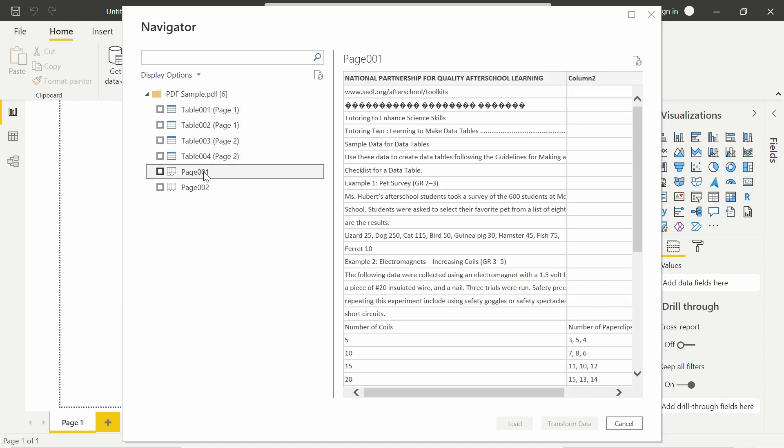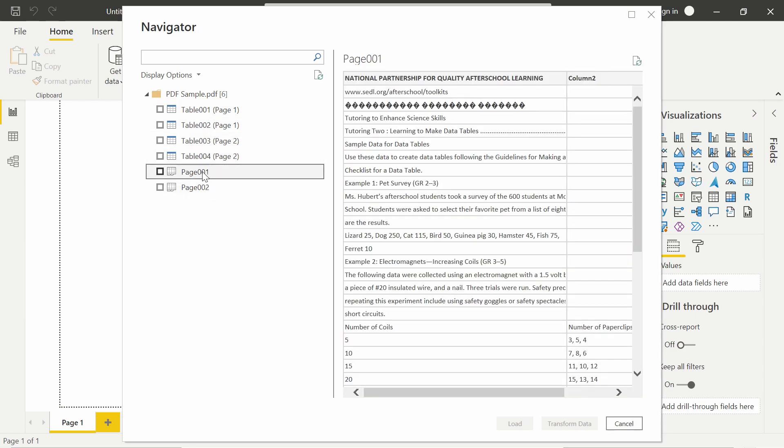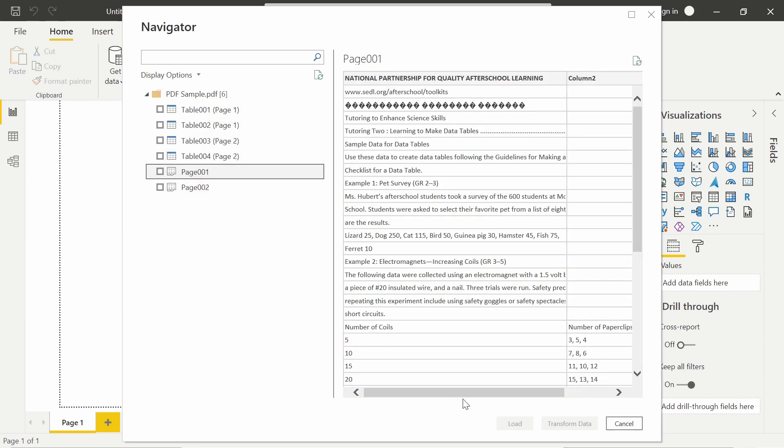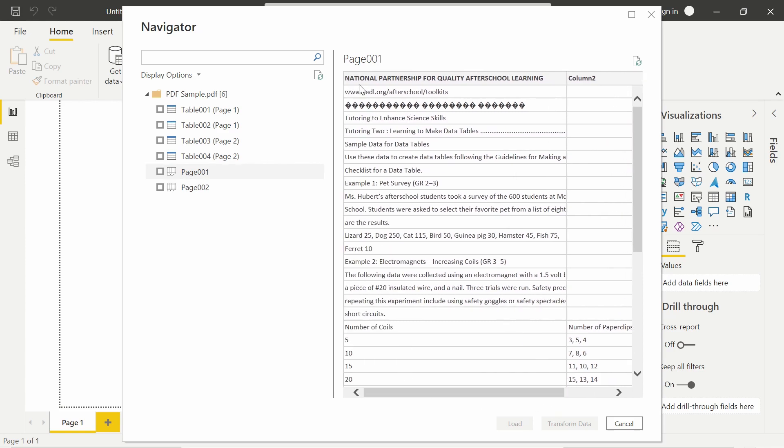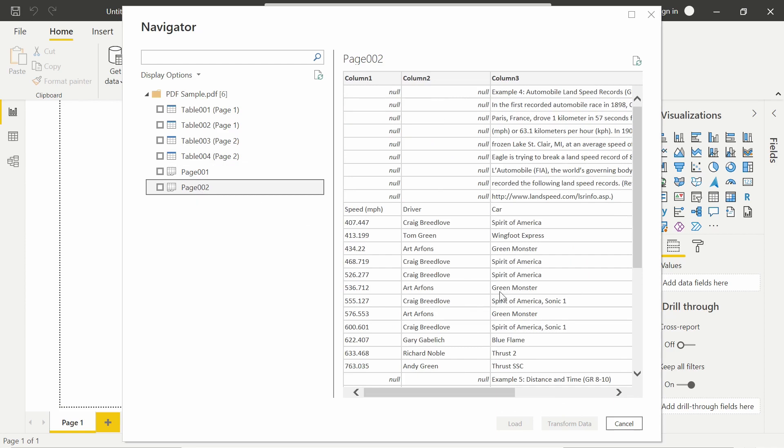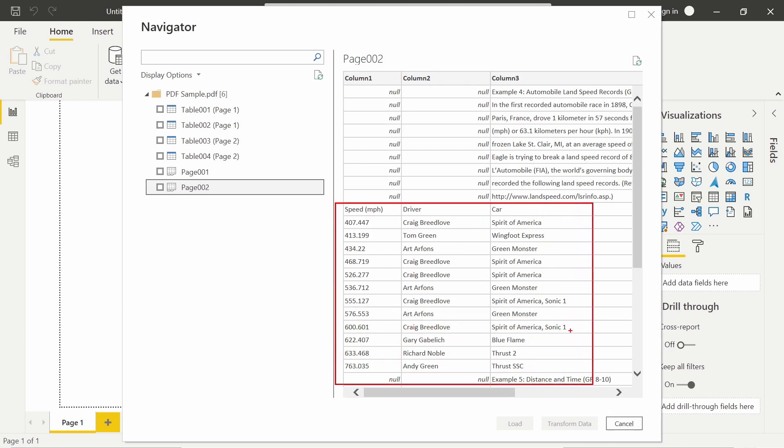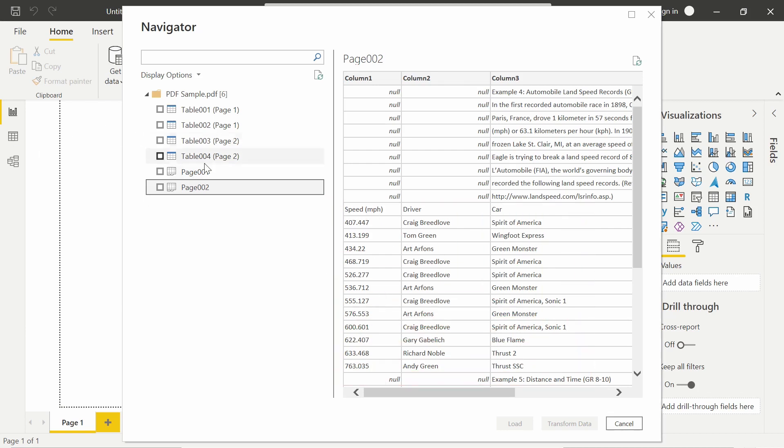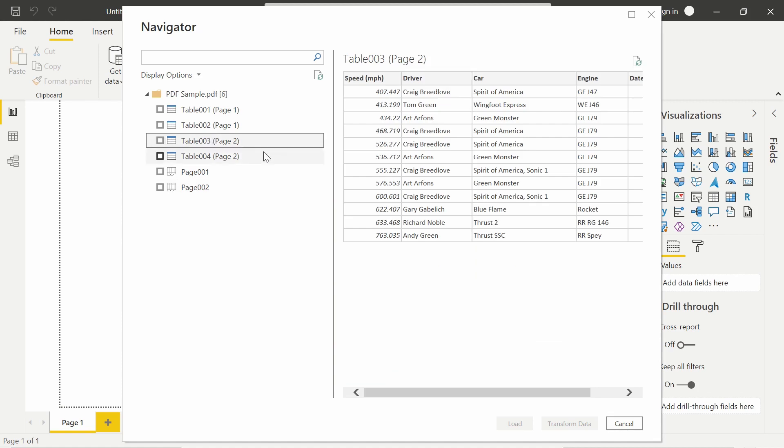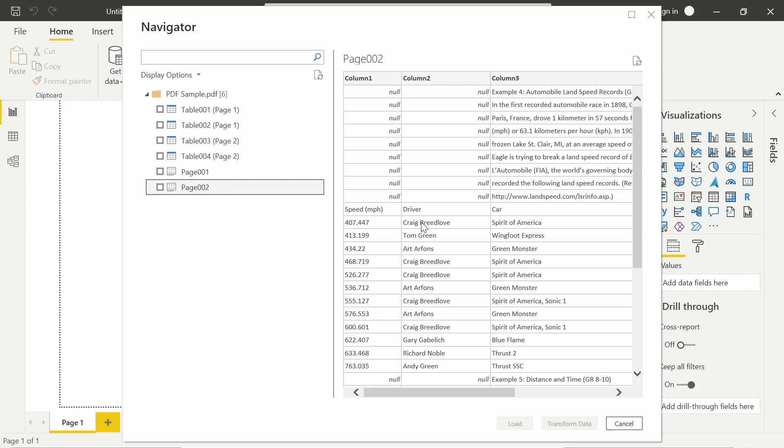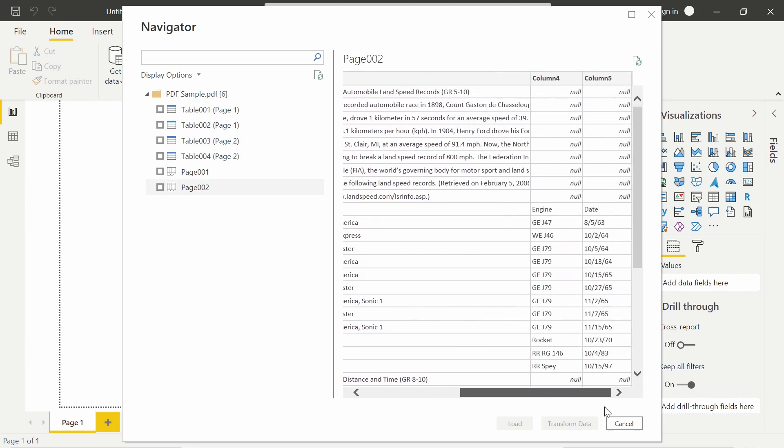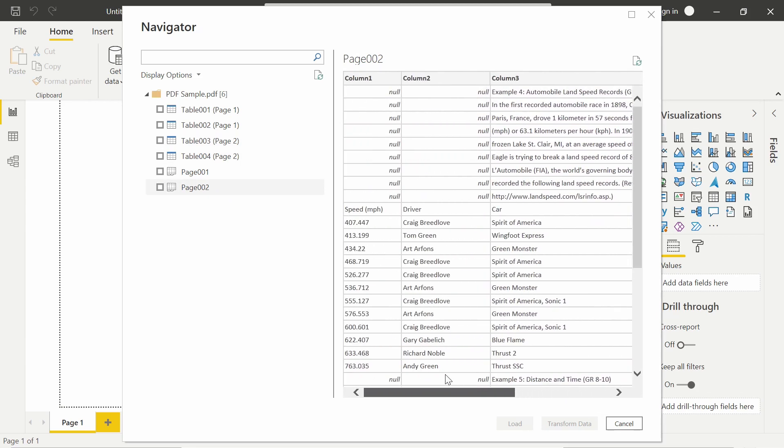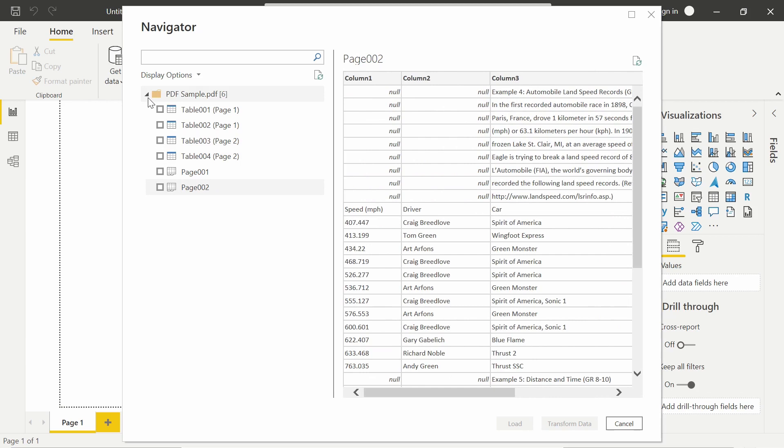And then if I look down in the page worksheet, notice that it extracts additional information from the page as well. So if I wanted to create my own table, notice this is very similar information to what is inside of table number three here. So speed, driver, car. It's the same data. So you can create your own tables from the information, or you can let Power BI and Power Query Editor try to help you out.